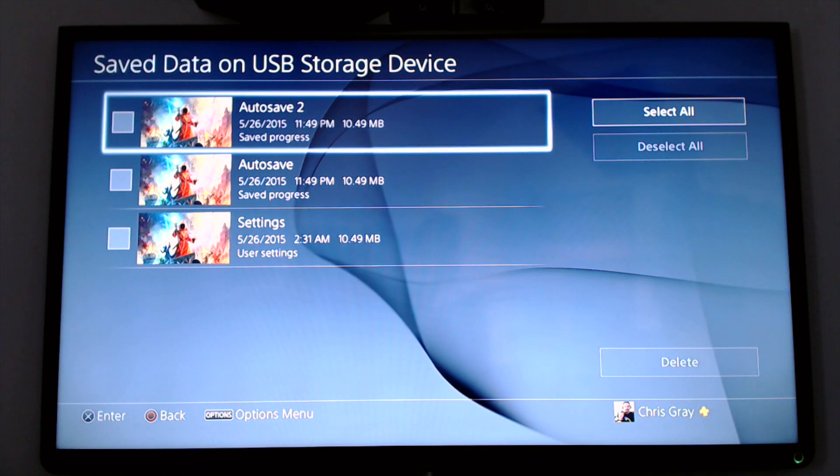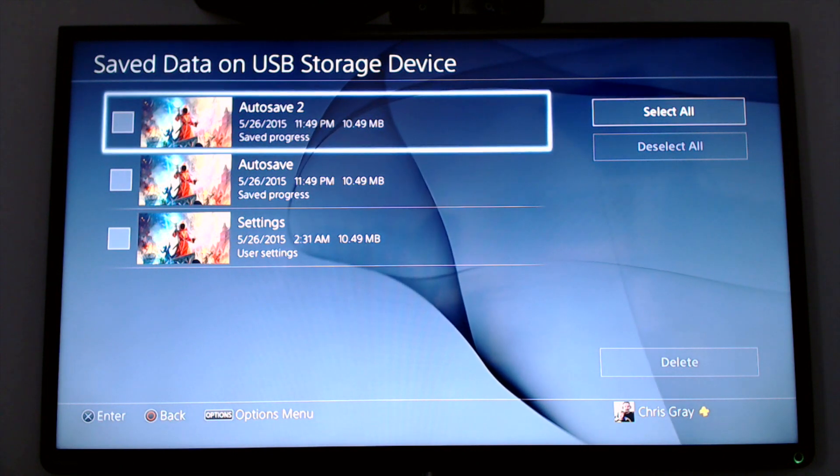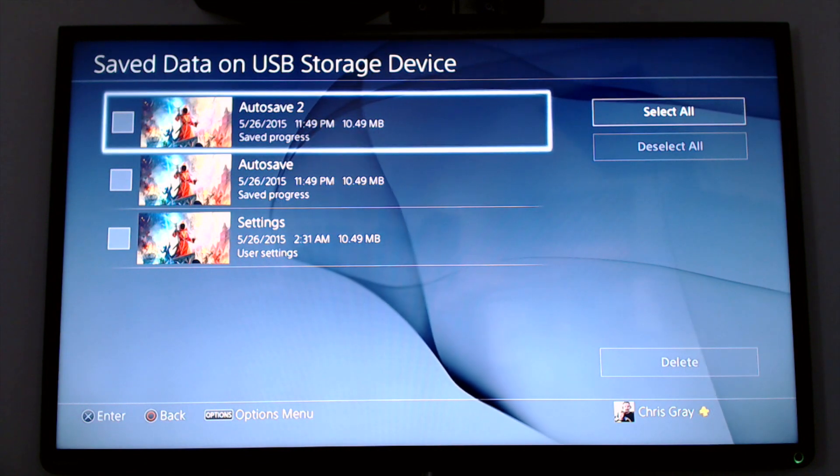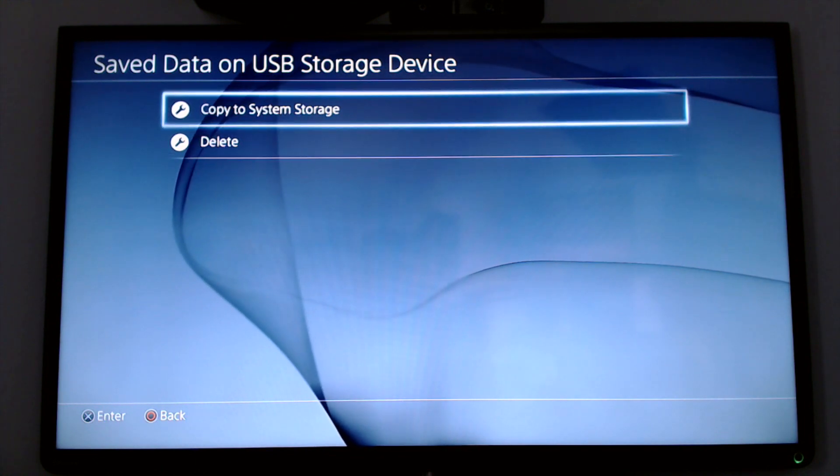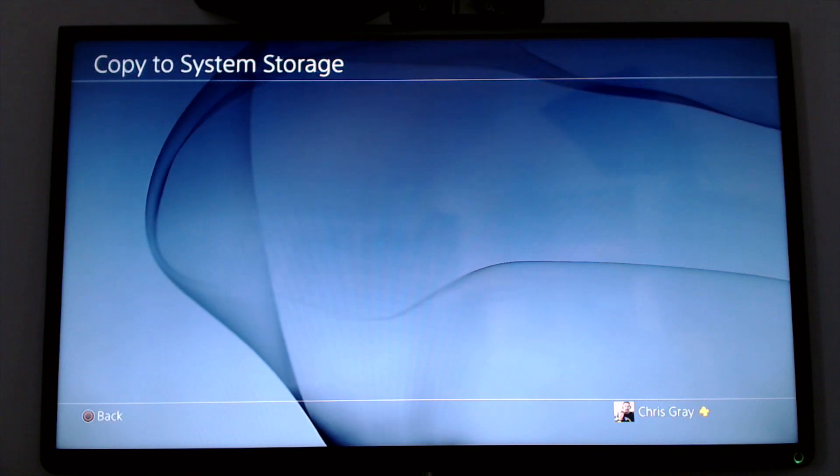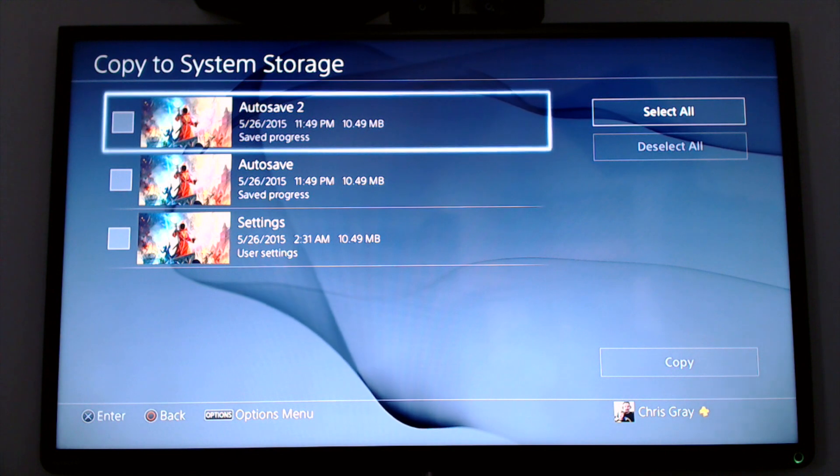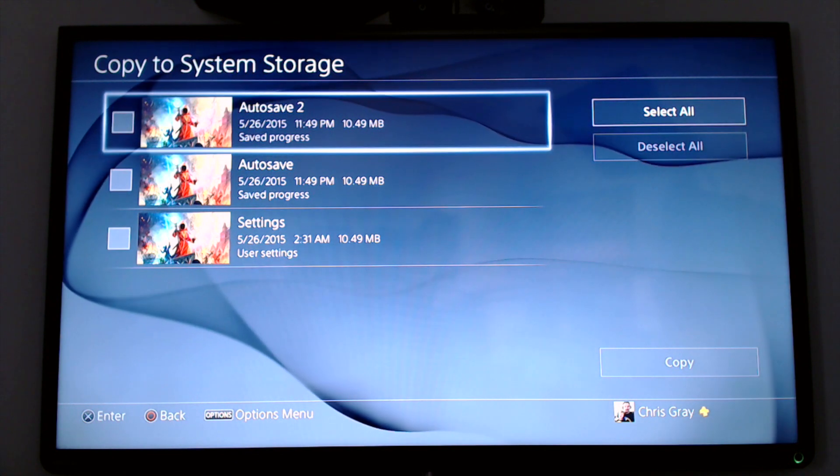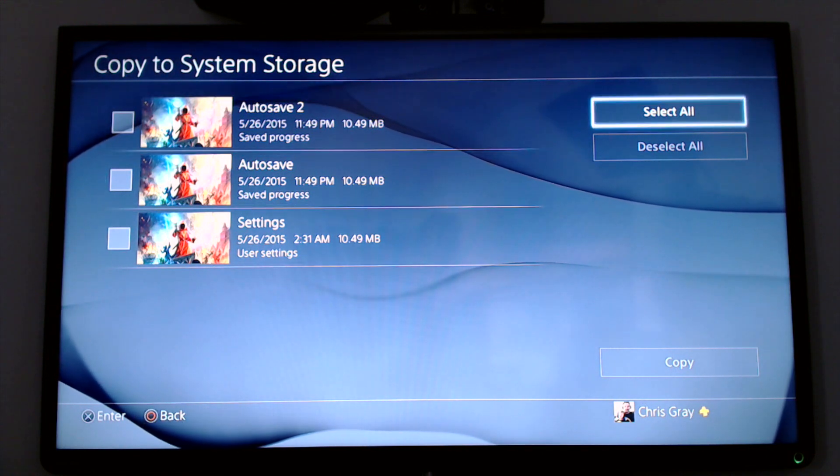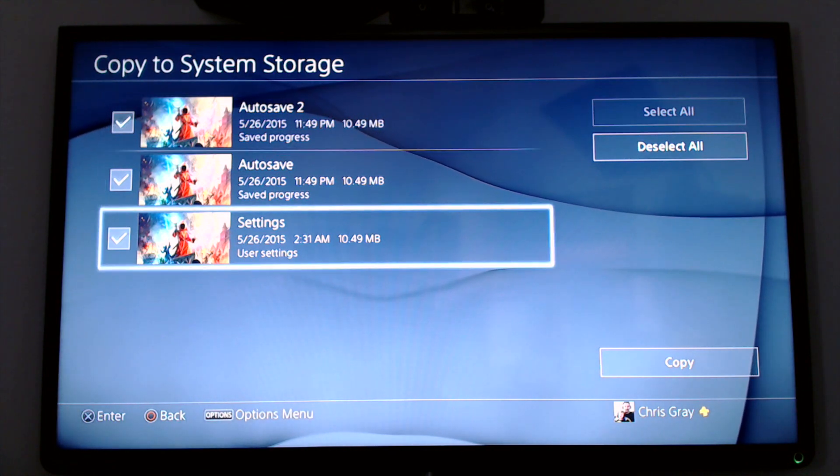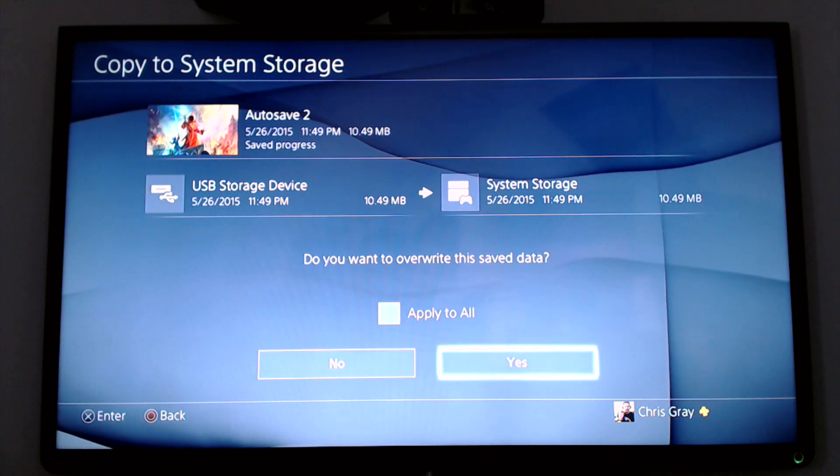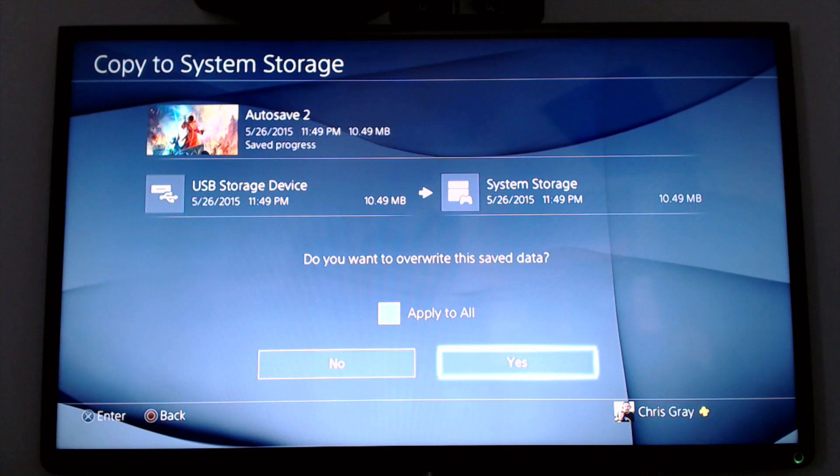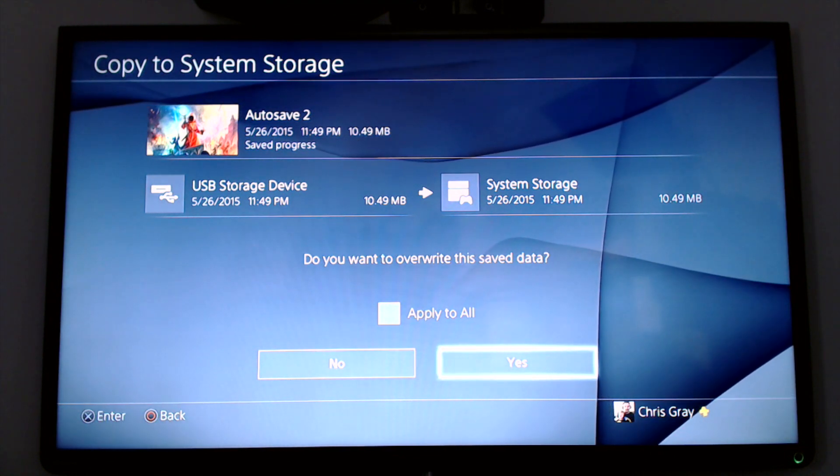Okay, no problem. All we have to do is go back a few menus, hitting Circle, hit Circle again, and go to Copy to System Storage. Now, this way we can copy this information from the USB to the system storage. So we can either select All or we can select the individual save files. So if we select All, they'll all be checked. We can go down and copy. Now it'll copy from the USB back to the PlayStation 4. And if I do that now, it'll just overwrite the data I already have. But that's how you would reinstall those settings.